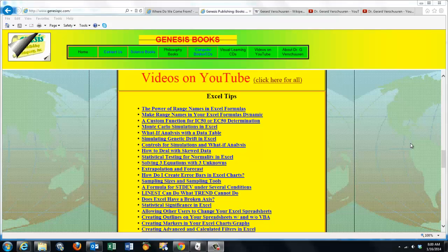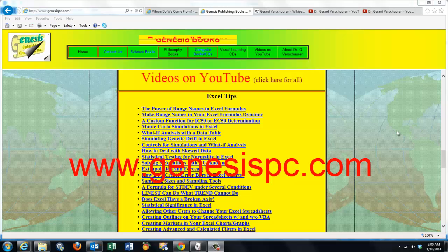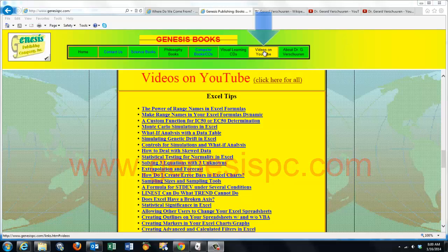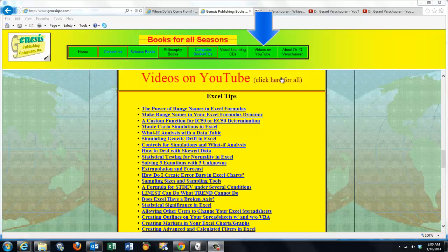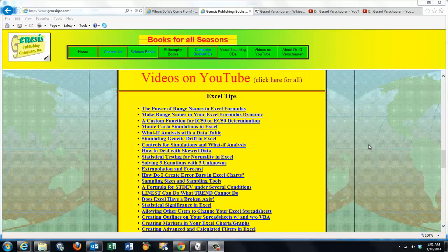You can find an overview of all my videos at www.genesispc.com — click on the button 'Videos on YouTube' and you get a complete listing of all the videos I created for you on Excel.